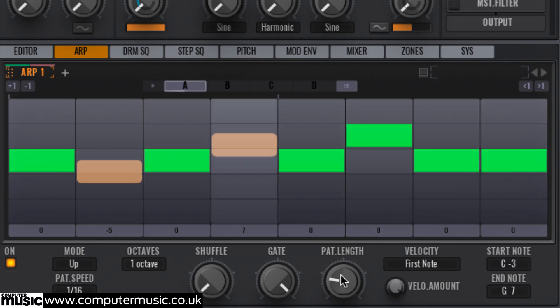Set the arpeggiator's pattern length knob to 7 and the 4-note arpeggio takes on a whole new character.